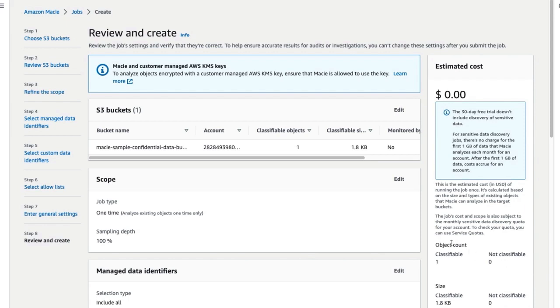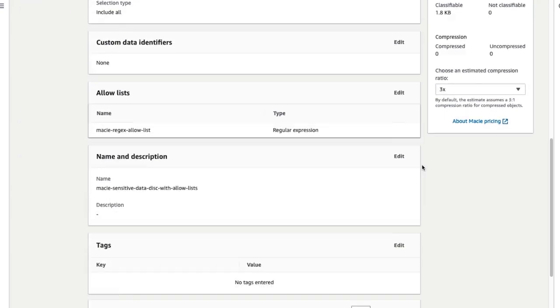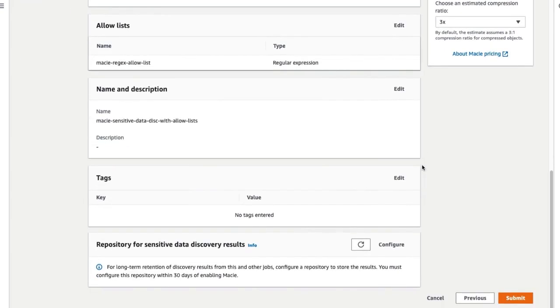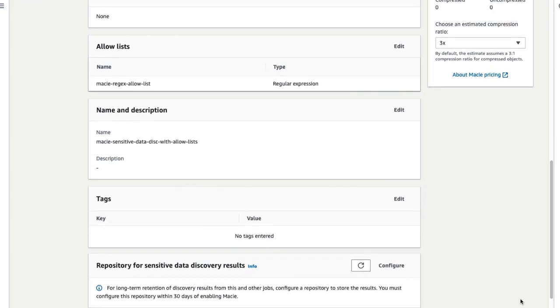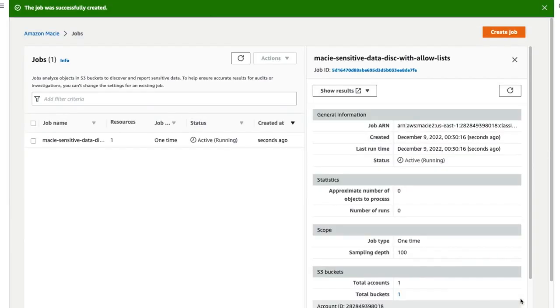Review and create the job and then click on Submit. Here, we see that the job was successfully created.